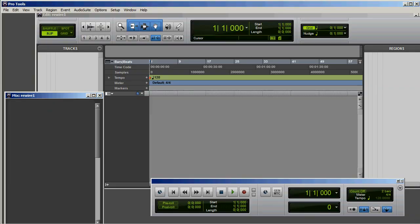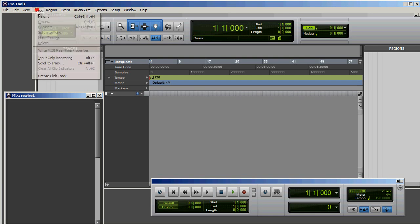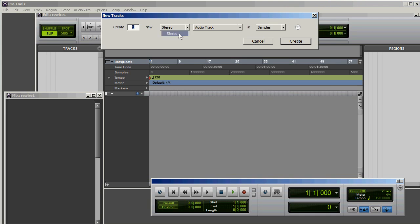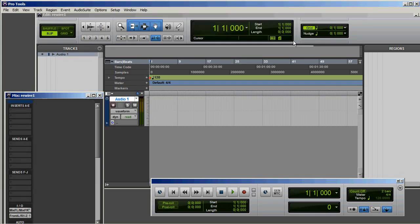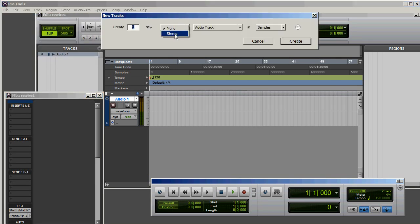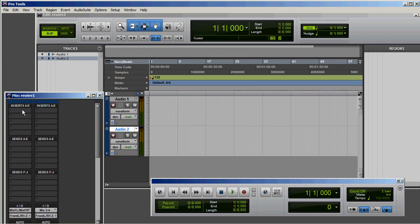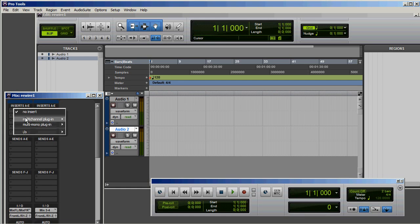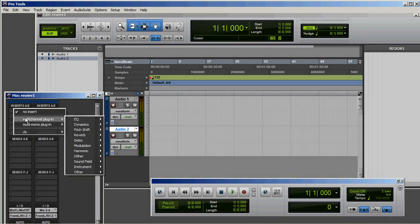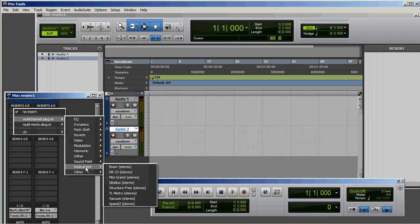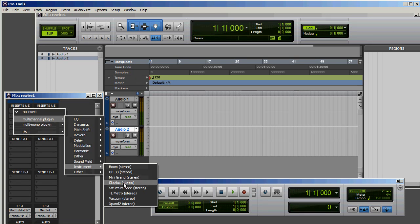So here we are in Pro Tools. Only Pro Tools is open at this time and this is a brand new project. The first thing we're going to do is create two stereo audio tracks. It's very important to make them stereo. Then we go to the Mix window and click the Insert button for the first track. You'll notice currently no insert is selected. Go to Multichannel Plugin, Instrument, and Sibelius Stereo.